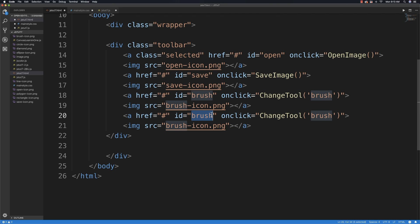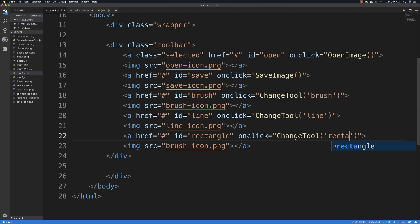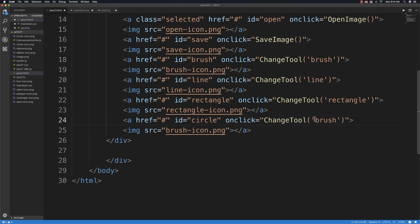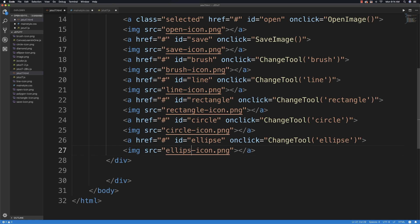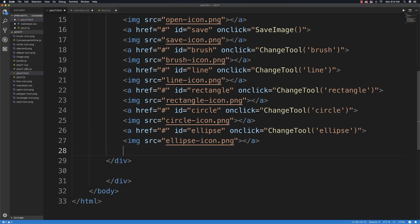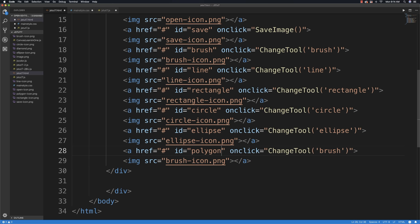The next item is going to be 'line' — pass in 'line' to our changeTool function and use line-icon. Then 'rectangle', passing in rectangle and using rectangle-icon. Then circle, passing circle and using circle-icon. Then ellipse. Then polygon, passing polygon and using polygon-icon, and then we're done. That's the end of the toolbar.